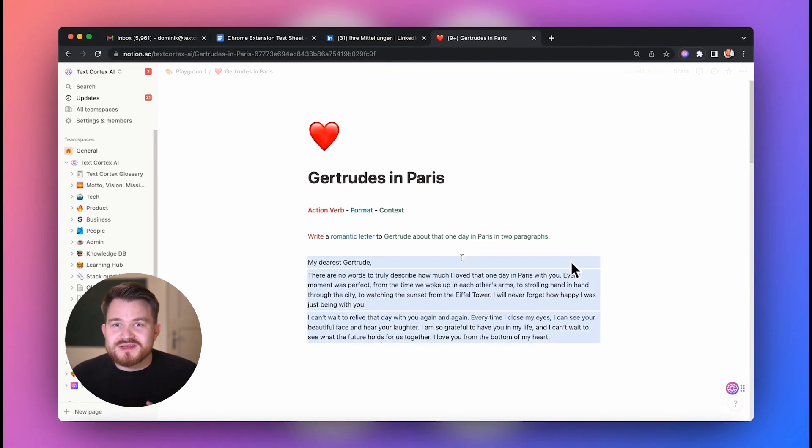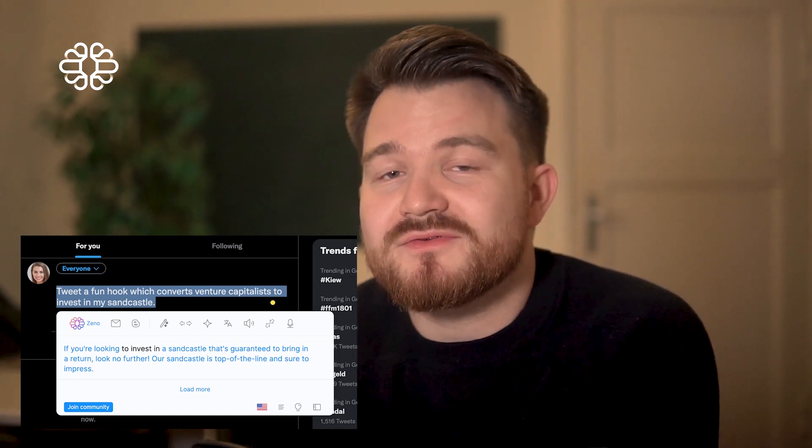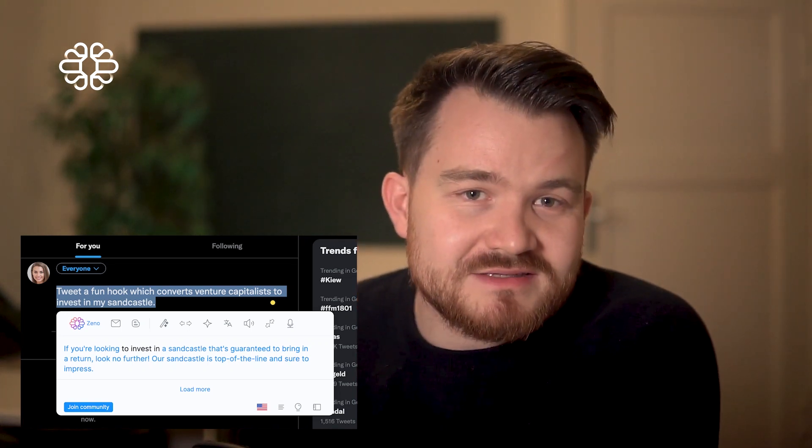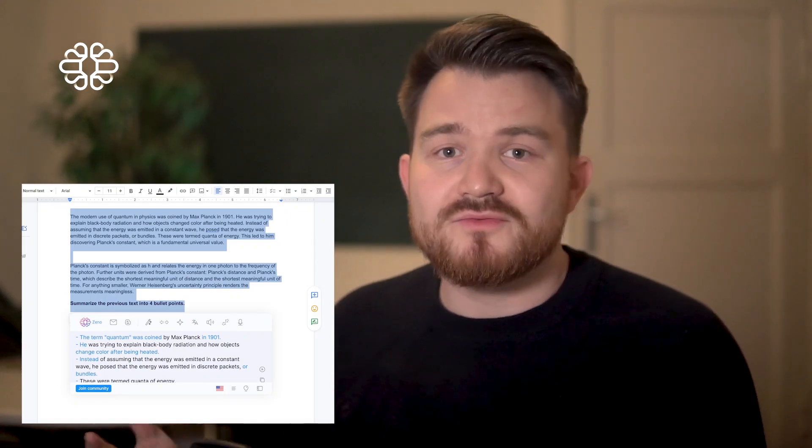Let's jump to the next example. 'Write' is certainly one of the most powerful action verbs there is, but keep in mind that the sky is the limit when thinking about new commands. For example, let Zeno tweet a fun hook which converts venture capitalists to invest in your unicorn suncastle, persuade an audience about carton-based cat towers, or summarize the previous text into four bullet points. Zeno takes your commands, and as you saw, you don't need to go full Major Tom on Zeno — plain English is just right.